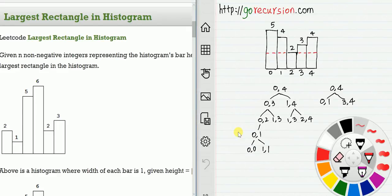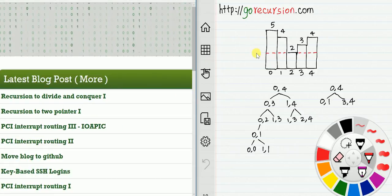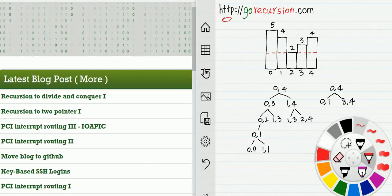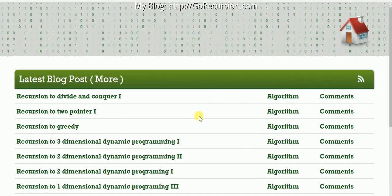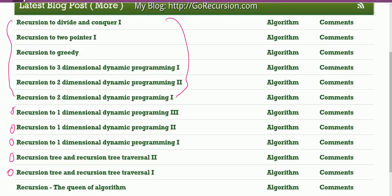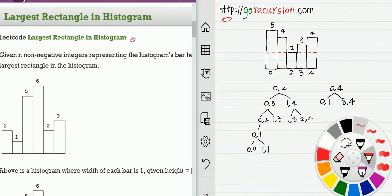Hello friends. In this video I'm going to discuss from recursion to divide and conquer. The problem is largest rectangle in histogram. This video assumes you watched my previous video. If you didn't, you can go to my blog at gorecursion.com, click algorithm, and find the previous video. I recommend you watch those first.